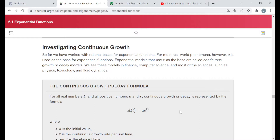Now in a previous video I introduced to you the number E. All I ask that you really remember about E from the previous video is that E is approximately 2.7. It's more than that — it's irrational, like 2.718281828459045 and so on. If you just know that it's about 2.7, I'm fine with that.